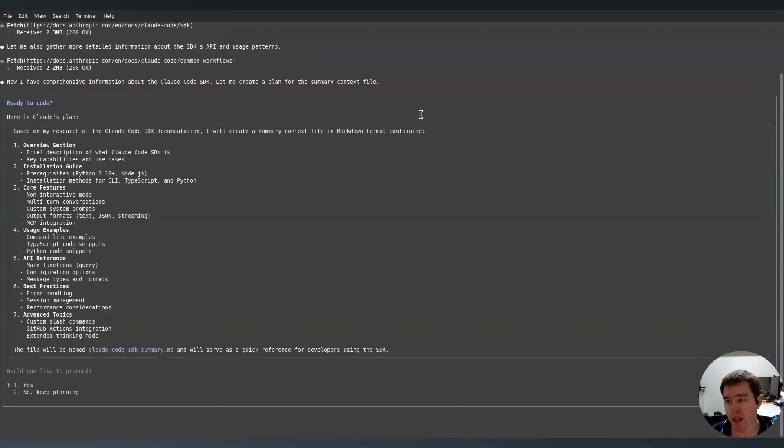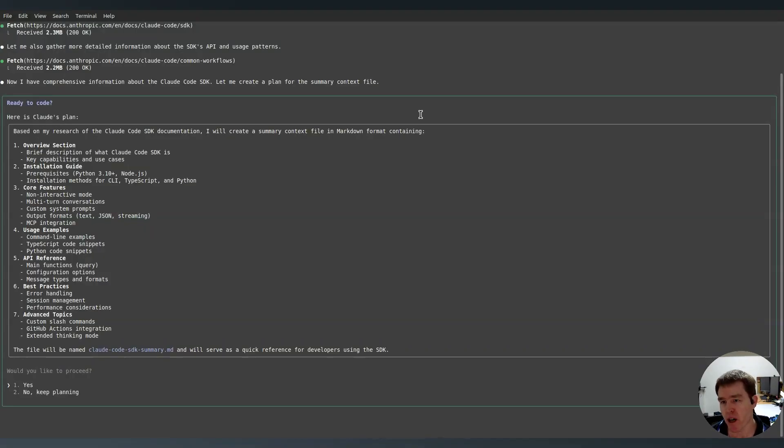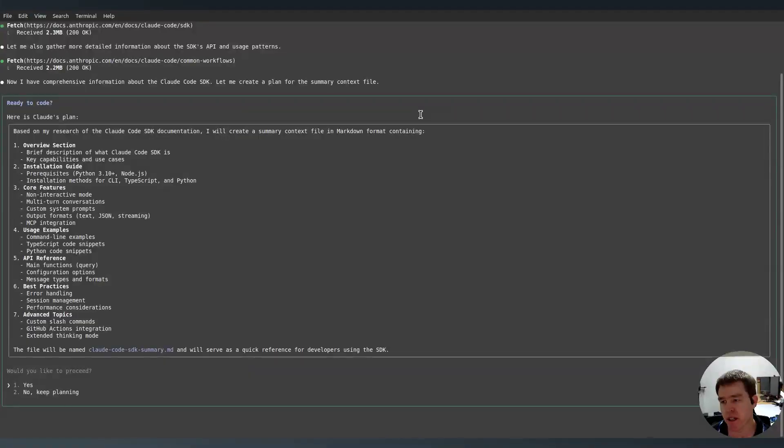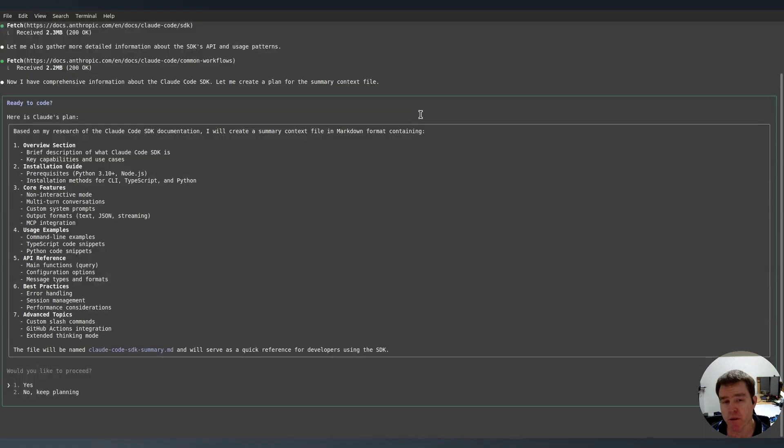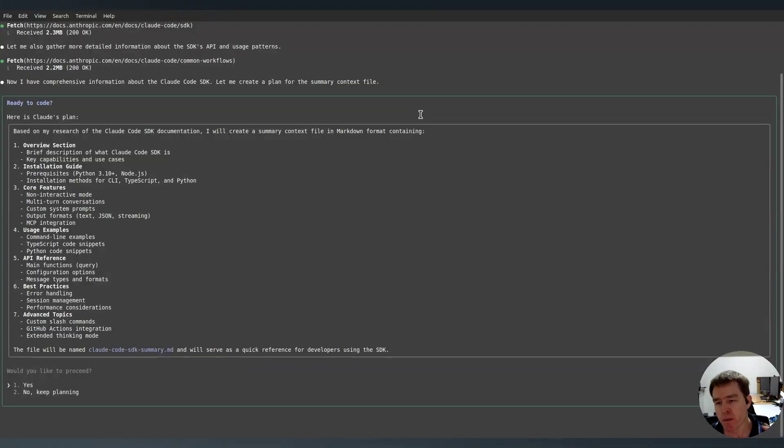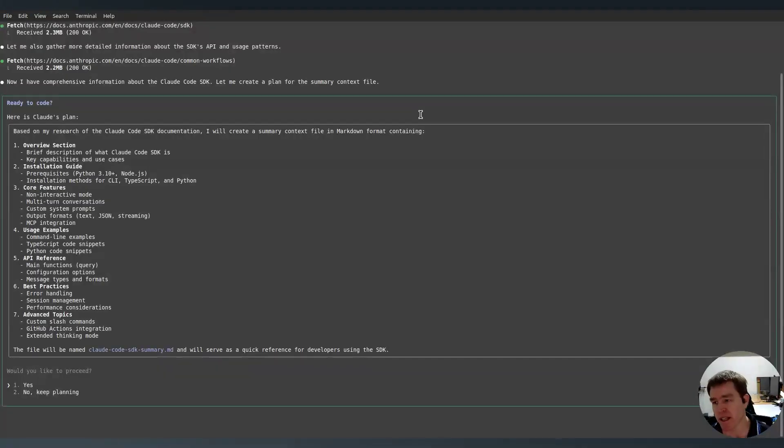Okay, so here's the plan. So it says based on the research of the Claude Code documentation, I'm going to create a summary context file in markdown containing overview, installation guide, core features, usage examples, API reference, best practices and advanced topics. Now, probably what you would do if you were doing this more usefully, you would actually have a folder with separate files, but I wanted this to be a reasonably quick demo.